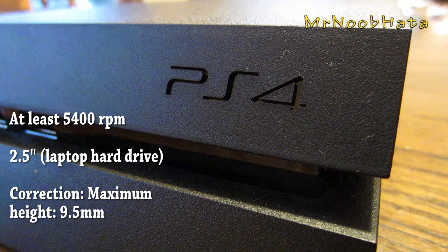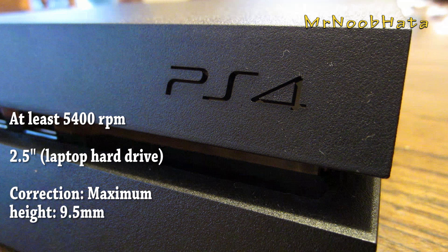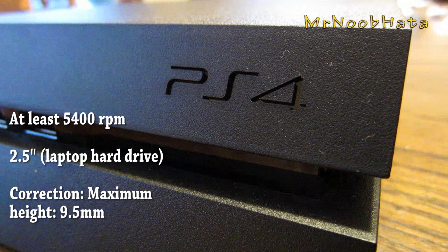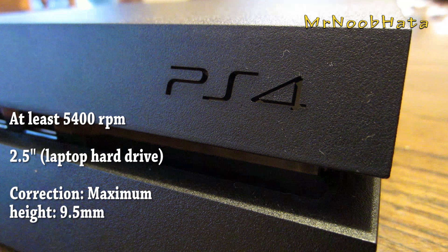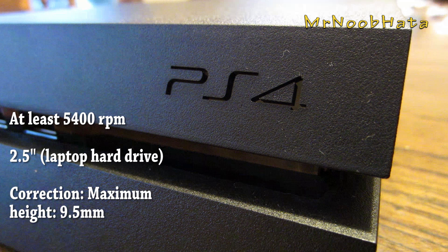Just order one online on Amazon or some other place such as Newegg and you should find what you're looking for. It can be an SSD, it can be 7200 RPM, but the minimum height or thickness is 9.5 millimeters.